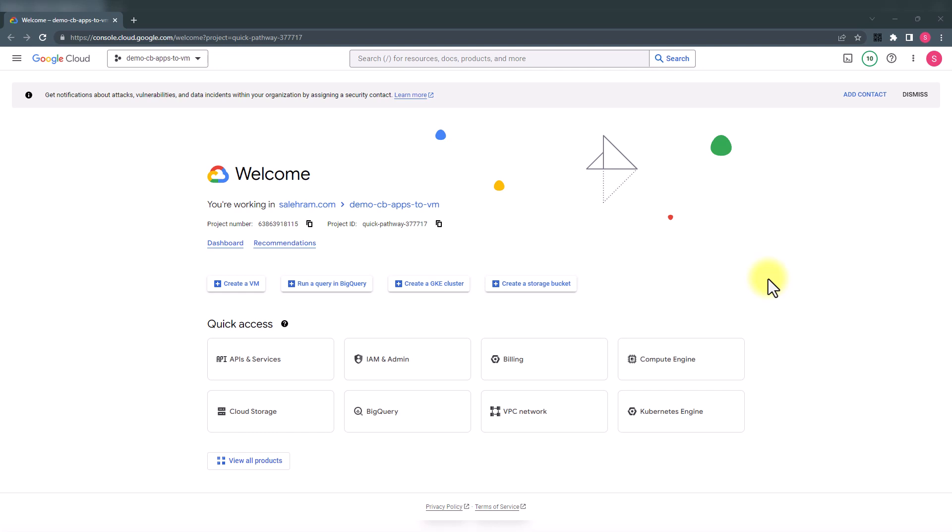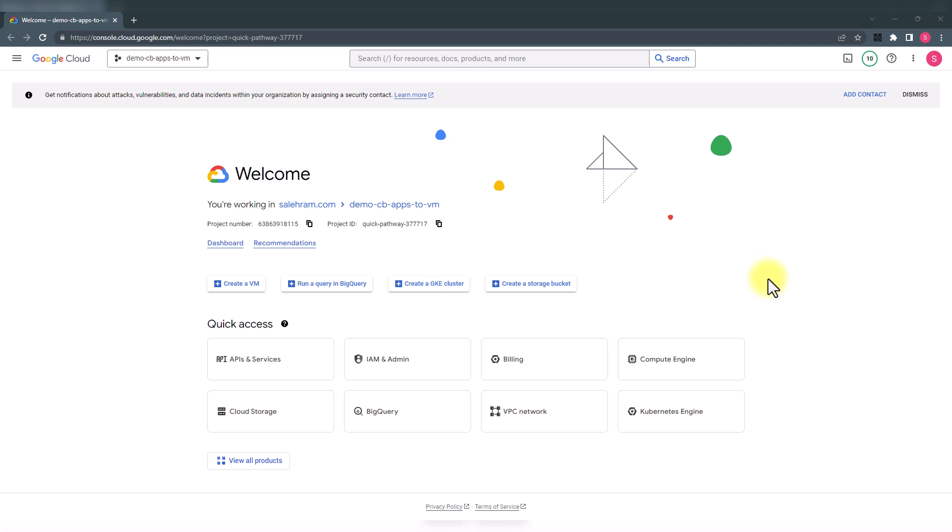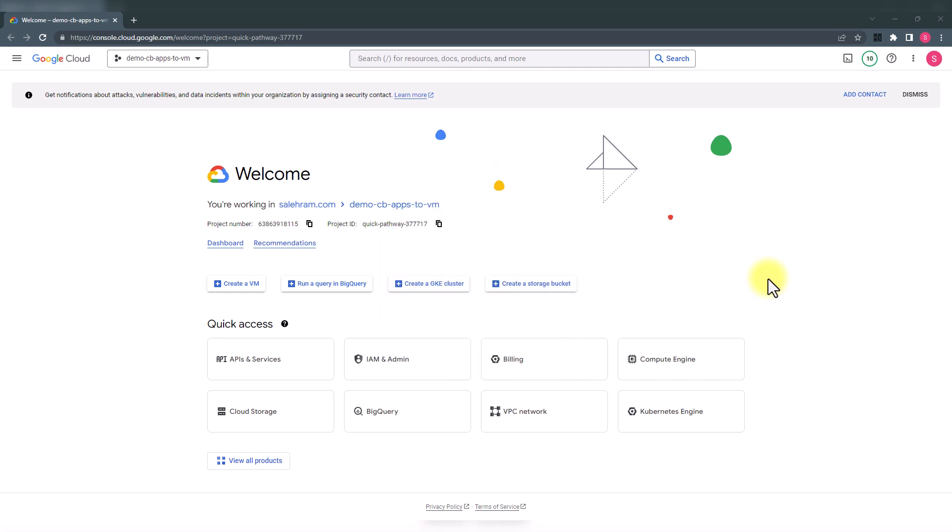Now, back to my use case. How do I deploy this application into many VMs and reduce effort and almost cost as well? Well, GCP offers many ways for me to do that. And I will show you how to do this using Cloud Build, which is one of the many tools that even Google has for doing DevOps. It is not the only one that Google offers for you to do DevOps.